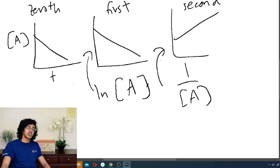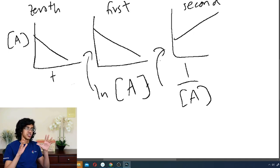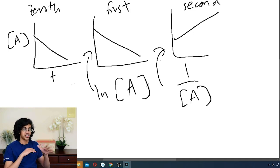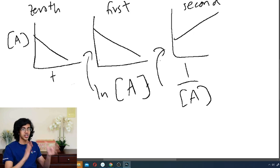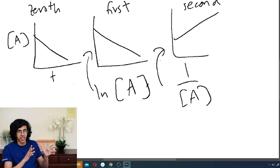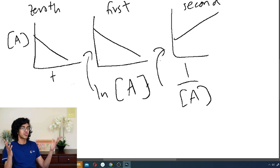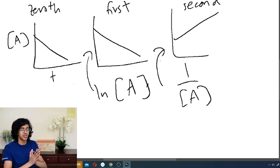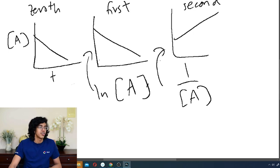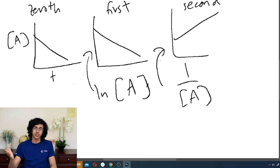Okay, the way I like to remember it is like A is just normal, you don't have to apply any functions to it, it's just straight up concentration of A. That makes sense, right? 0th order, there's no functions applied to it, so you don't need to worry about anything. 0 is super simple, don't even think about it.